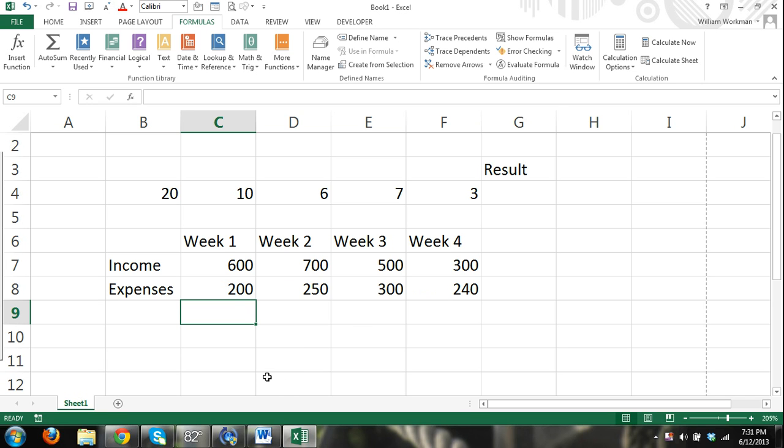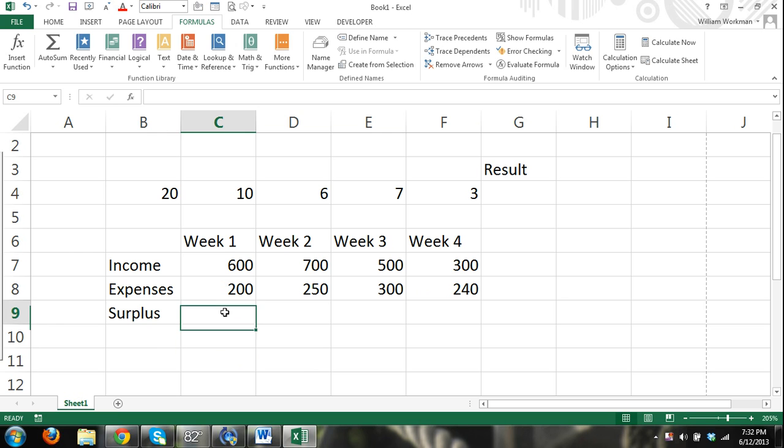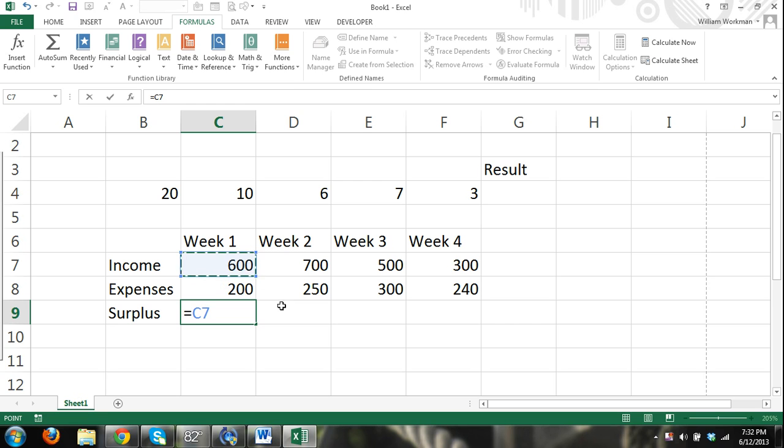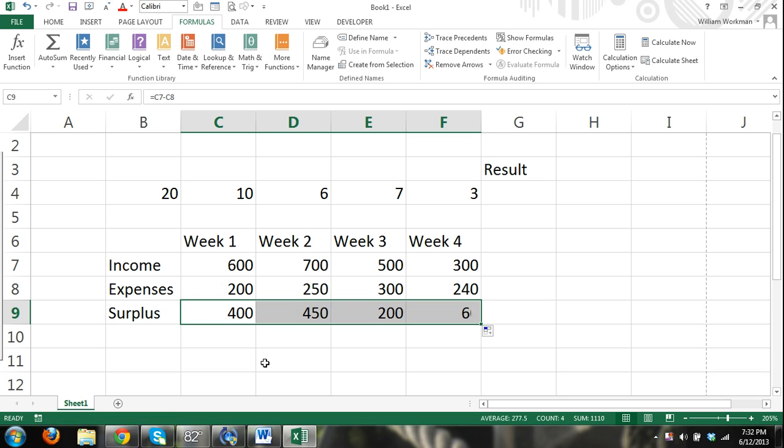Another thing with functions is that you can also use autofill functions. So let's just say surplus, and I'll do equals income minus expenses and hit enter. Okay. You see I have my result. Well, I can drag a formula over or a function and it's going to find my result.